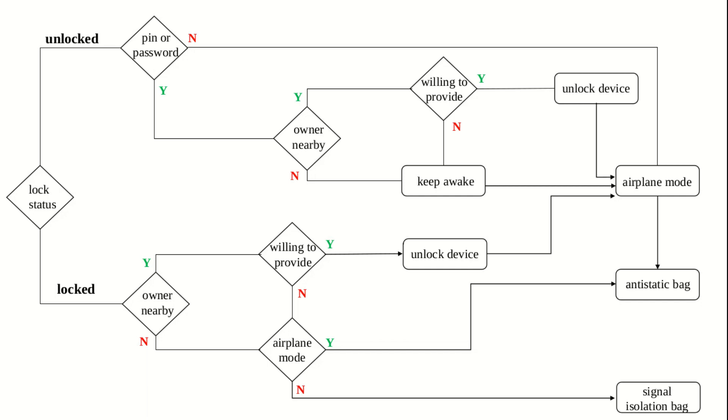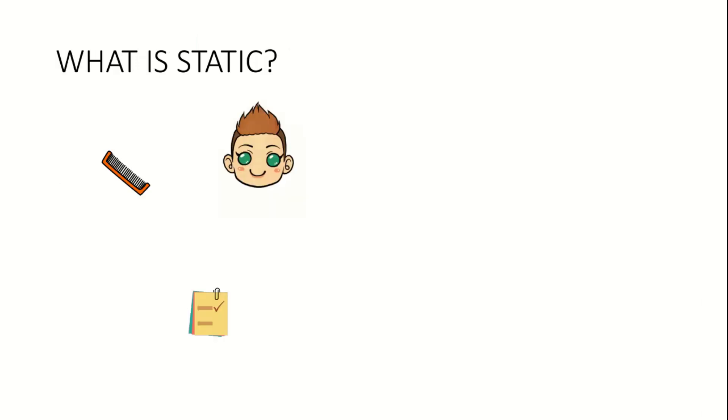Now, talking about bags to store evidence. So far, we have encountered two types of bags, anti-static and signal isolation bags. Let me point out the uniqueness of the two. First, we'll talk about anti-static bags, starting with what static really means. You might have experienced this. After combing your hair, if you take that comb near a piece of paper, the paper would attempt to stick to the comb. Let us see how this happens.